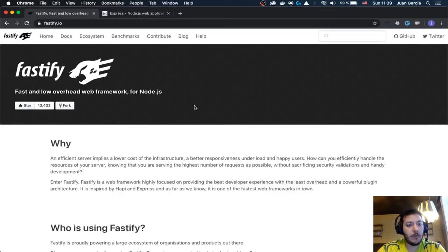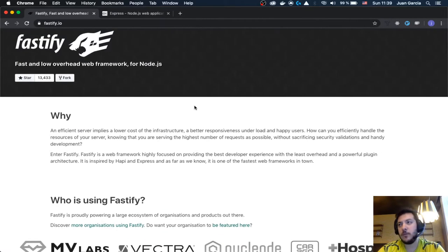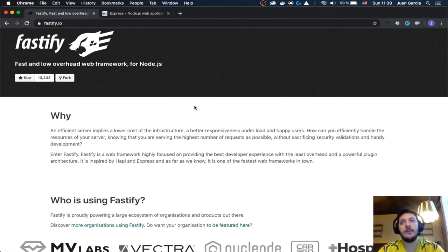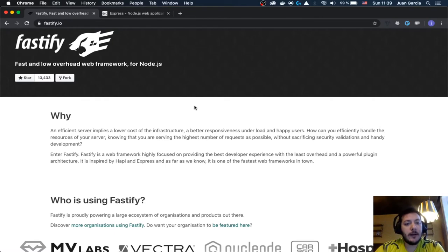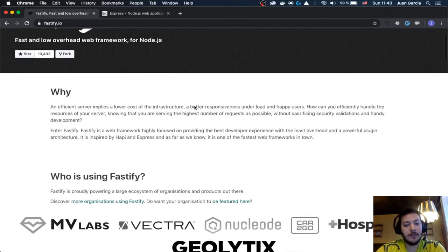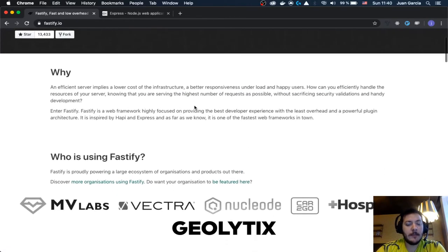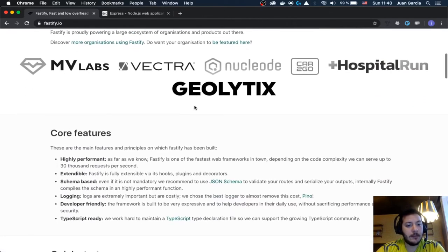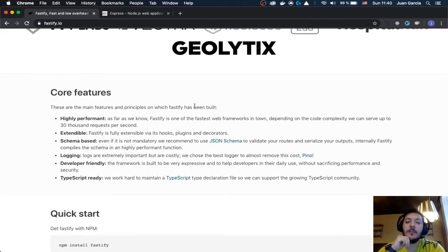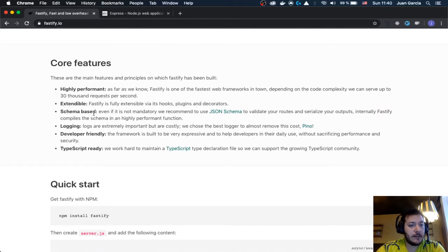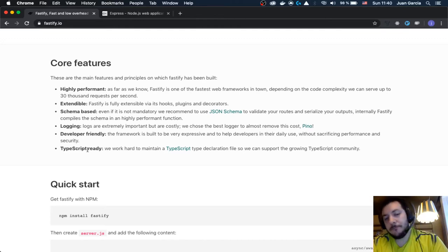Fastify goes a different way. Instead of working with middlewares — where in Express you work with request, response, and a next function, going from one layer to the next — Fastify is a different proposal. It starts talking about performance and goes all the way to core features. It says it is extendable, schema-based, has logging, and is developer friendly with TypeScript ready.